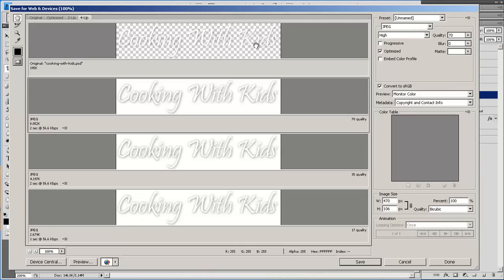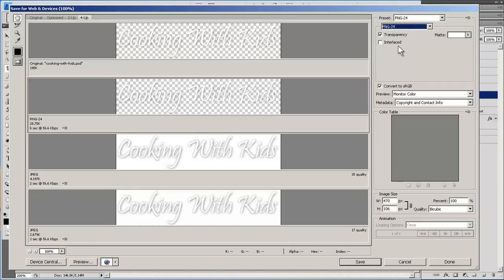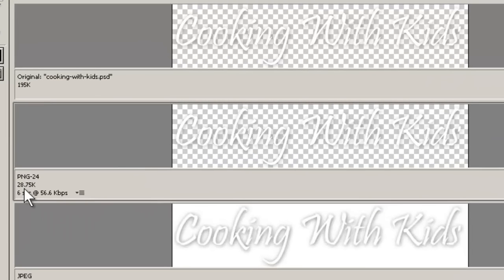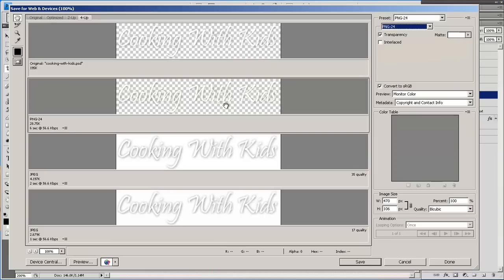Now you can see the original still has a transparent background, but all of these are on white, and we don't want that. That's because JPEG can't do transparent backgrounds. This is a case where we do want to use PNG 24. It's only 28k, and we get the transparent background.